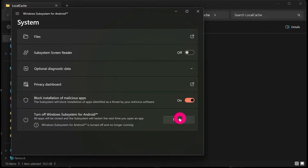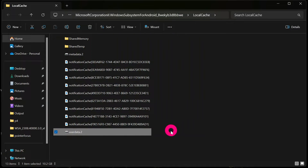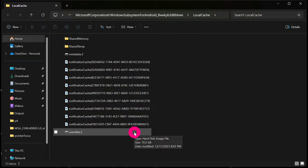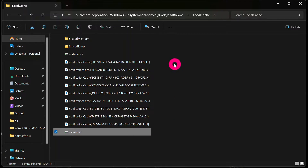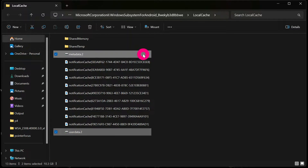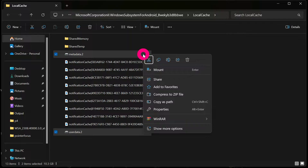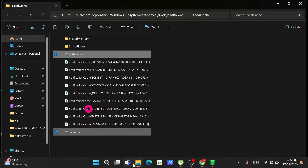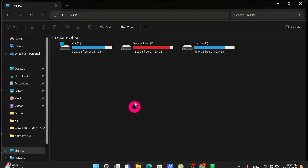When you have finished turning off the Windows Subsystem for Android, minimize that window and come back to the WSA file location. Click on UserData, and also find and select the file called MetaData2. Control-click to select both, then right-click and choose Cut.